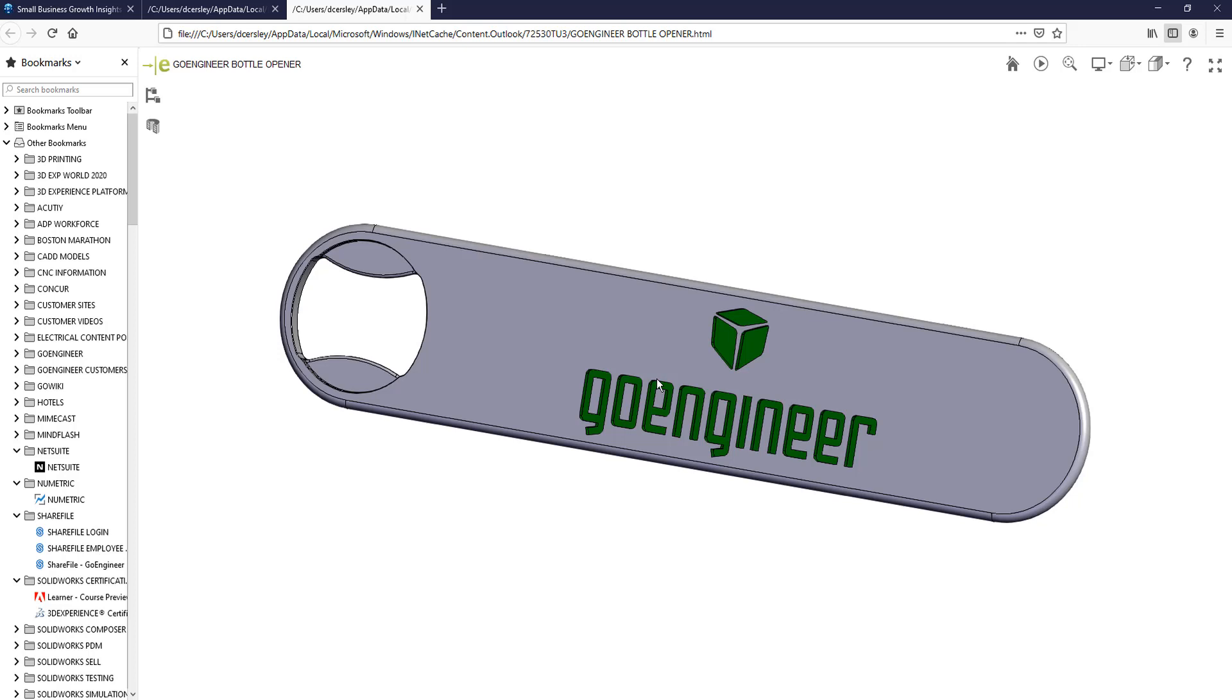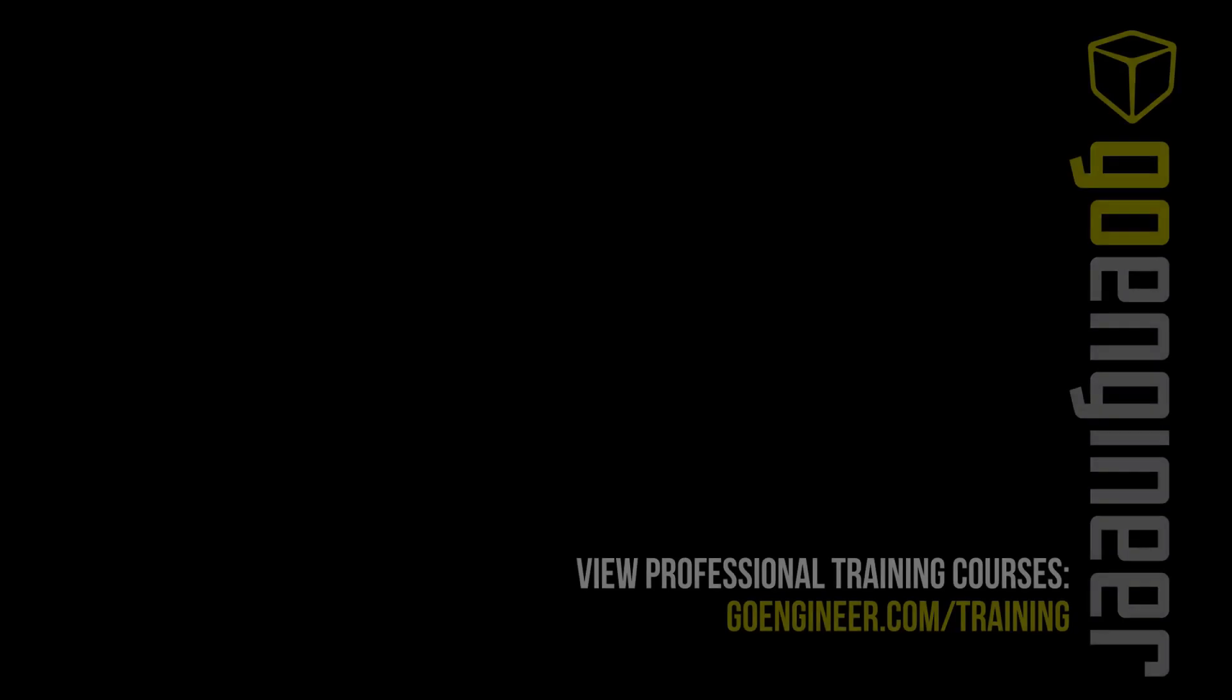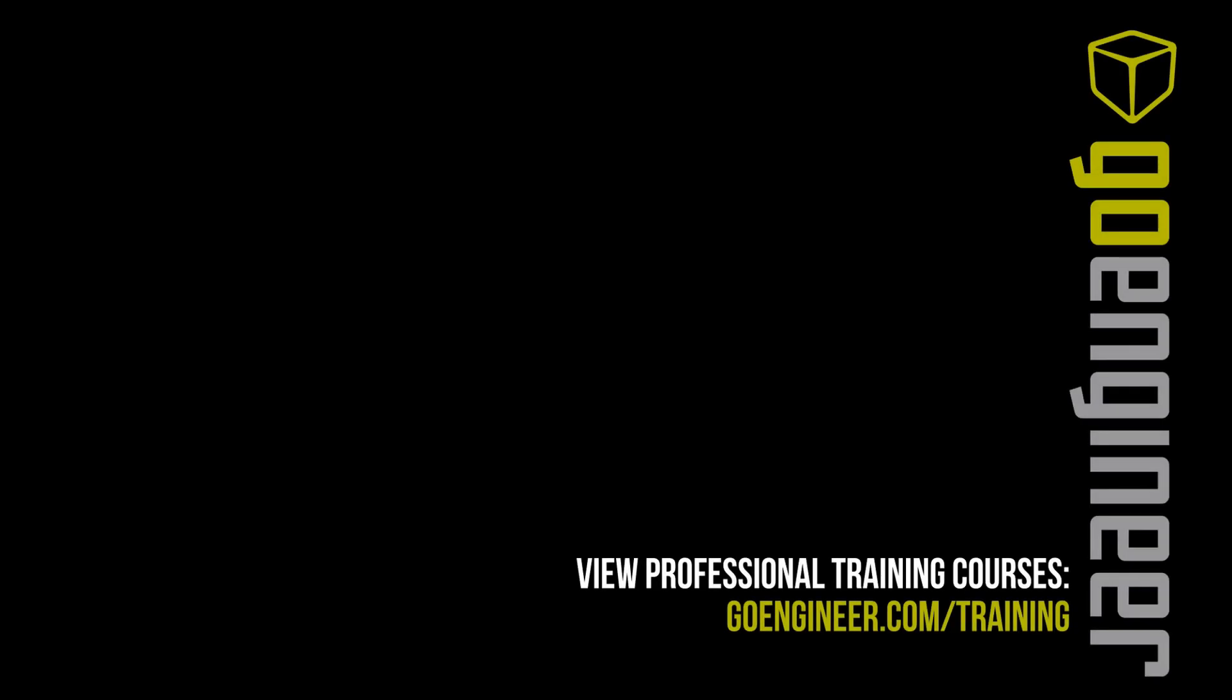This has been David Kersley with GoEngineer. I hope you found this SolidWorks tutorial helpful. Please check out our GoEngineer YouTube library, or visit our website to enroll in classes near you or online at GoEngineer.com.